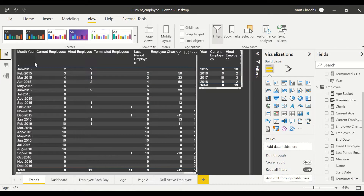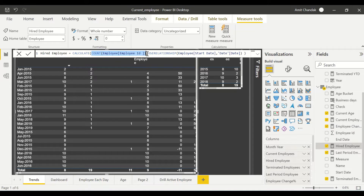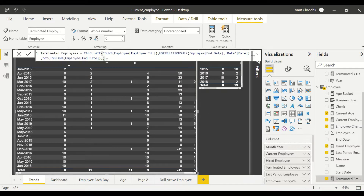To make things work we require three key measures: Current Employee, Hired Employee, and Terminated Employee. Hired is the simplest — a simple count of employee ID. I used USE RELATIONSHIP here to showcase it, and also to ensure it still works if someday we switch the active relationship between the two tables. For terminated employees the code is almost similar with a slight difference.